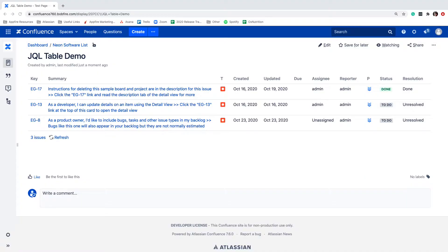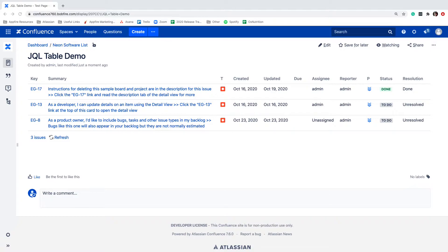We'll start by viewing the native Jira issue macro table. You can see the basic issue information it pulls into our Confluence page. Now let's take a look at the new JQL table macro.